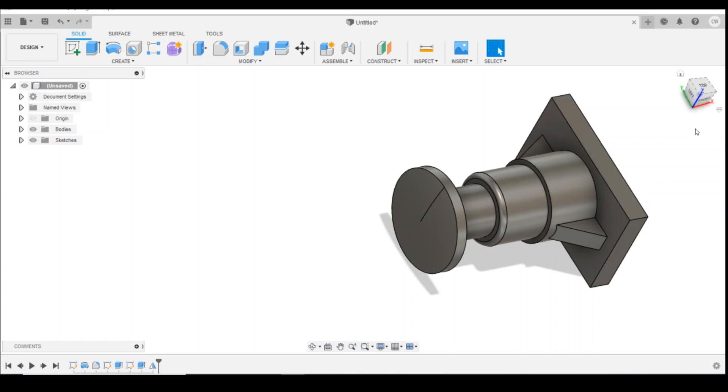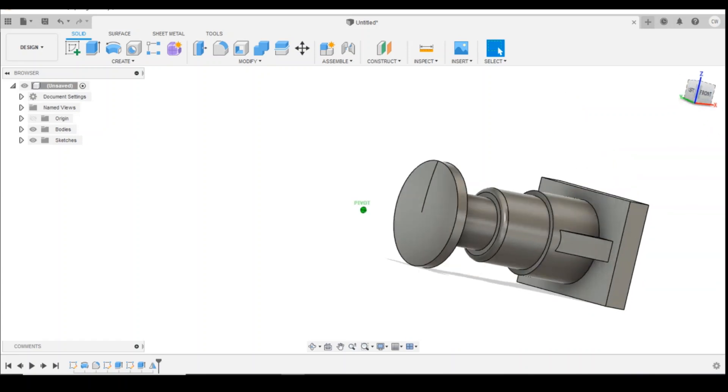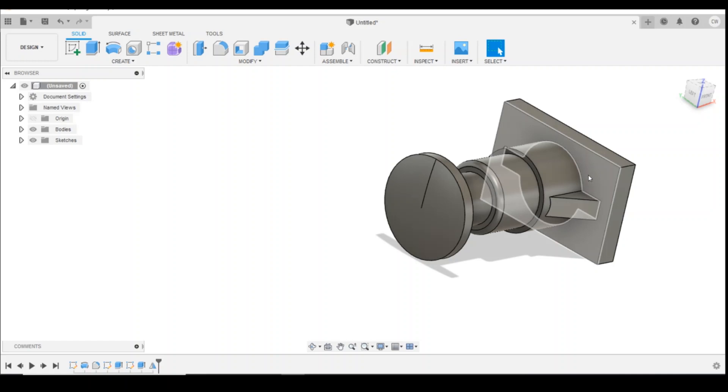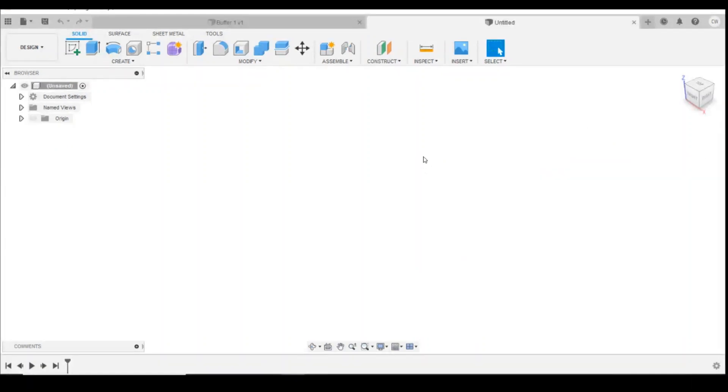Obviously the dimensions I've picked there are purely based off the top of my head. If you've got scale plans that you're working to that would be great. If you've got photos that's just as good as well, but the scale plans would really give you that detail that you're looking for. So that's one way of doing a basic buffer.